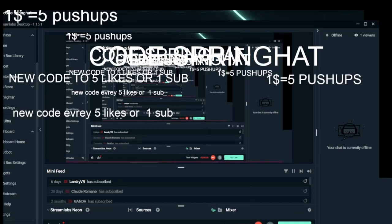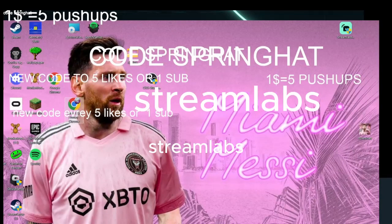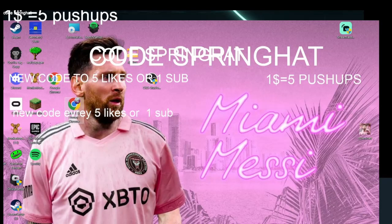So what you want to do is get Stream Labs. You need to have Stream Labs — maybe not OBS Studio, but I use Stream Labs normally. It's more Stream Labs.